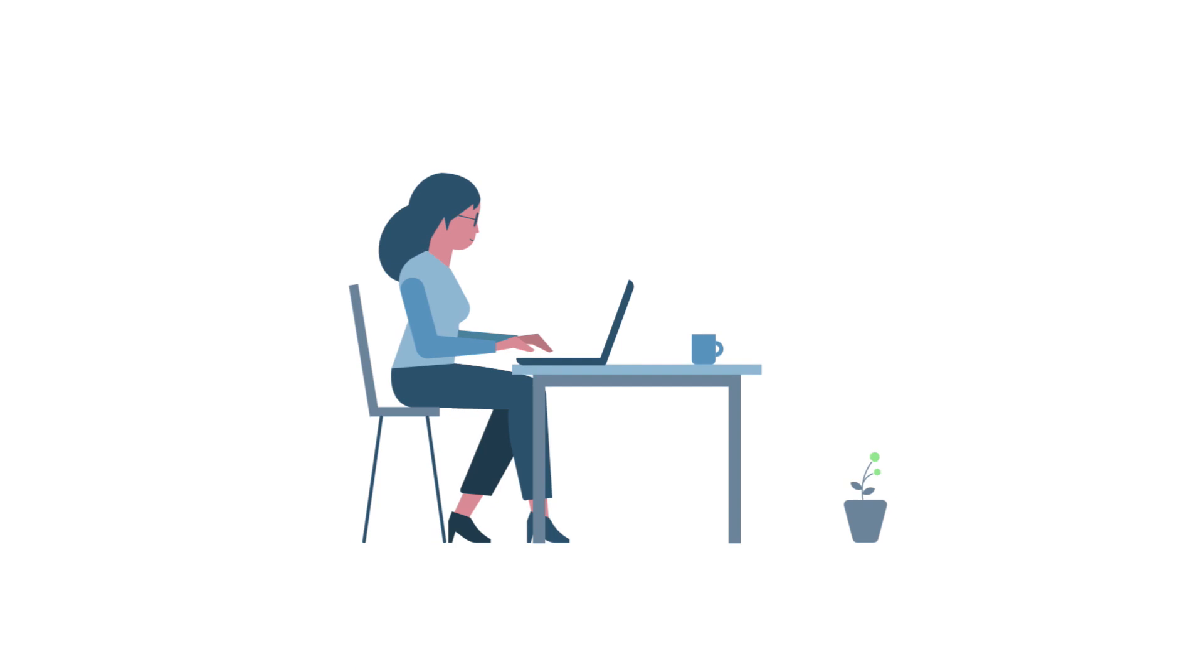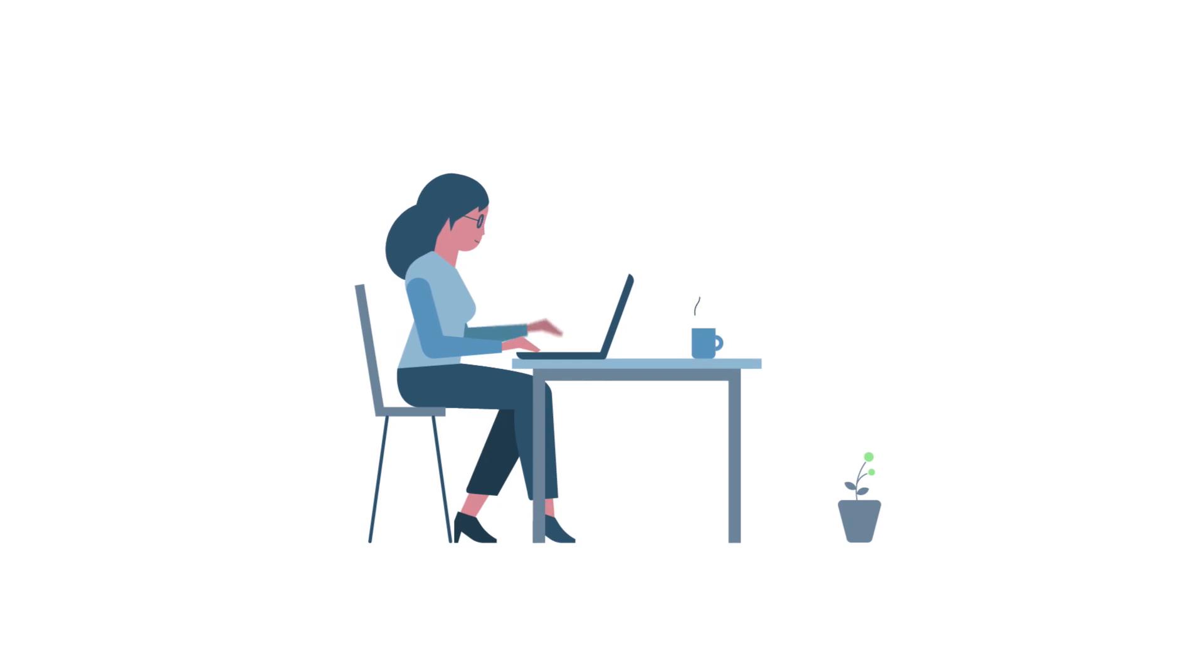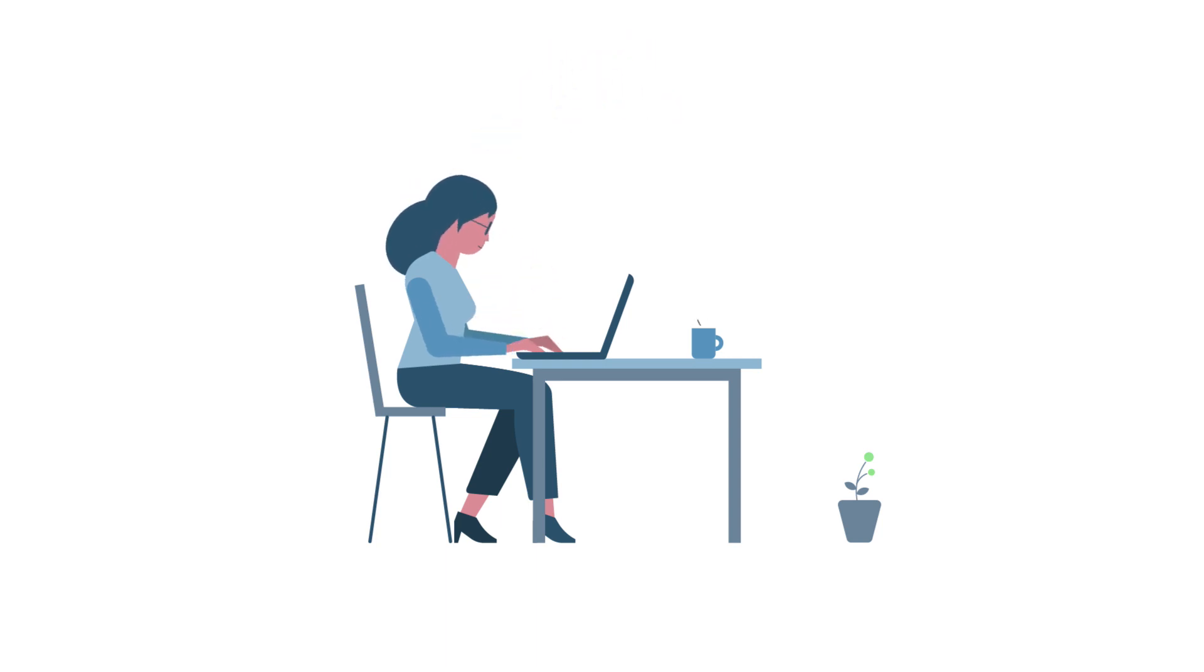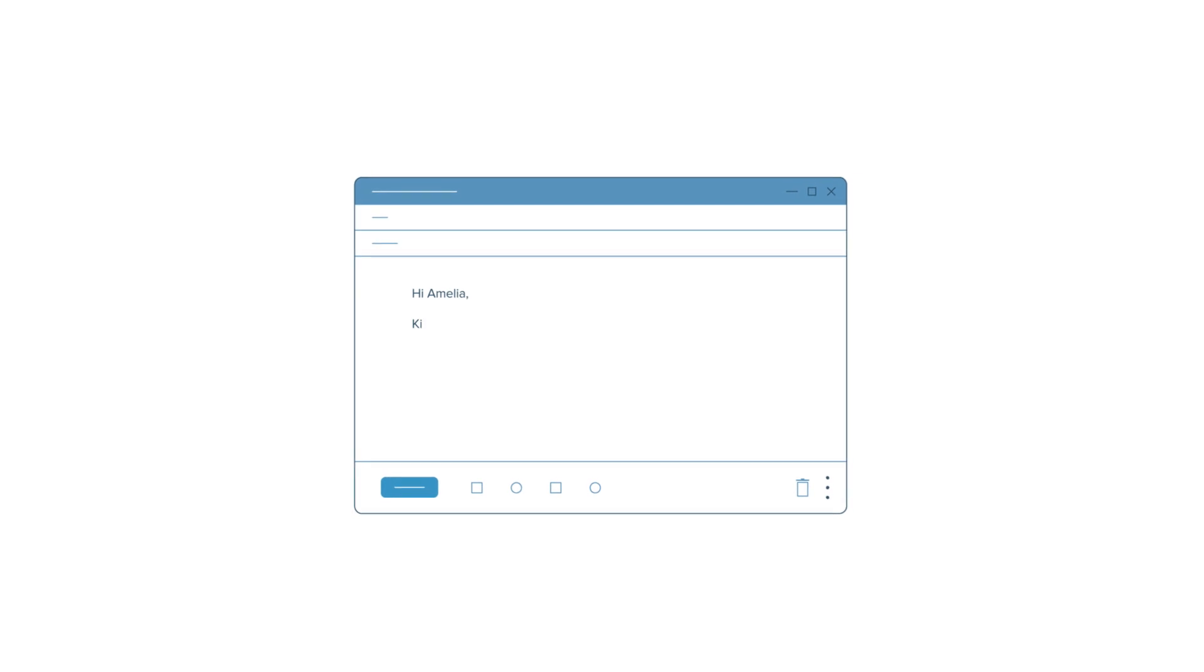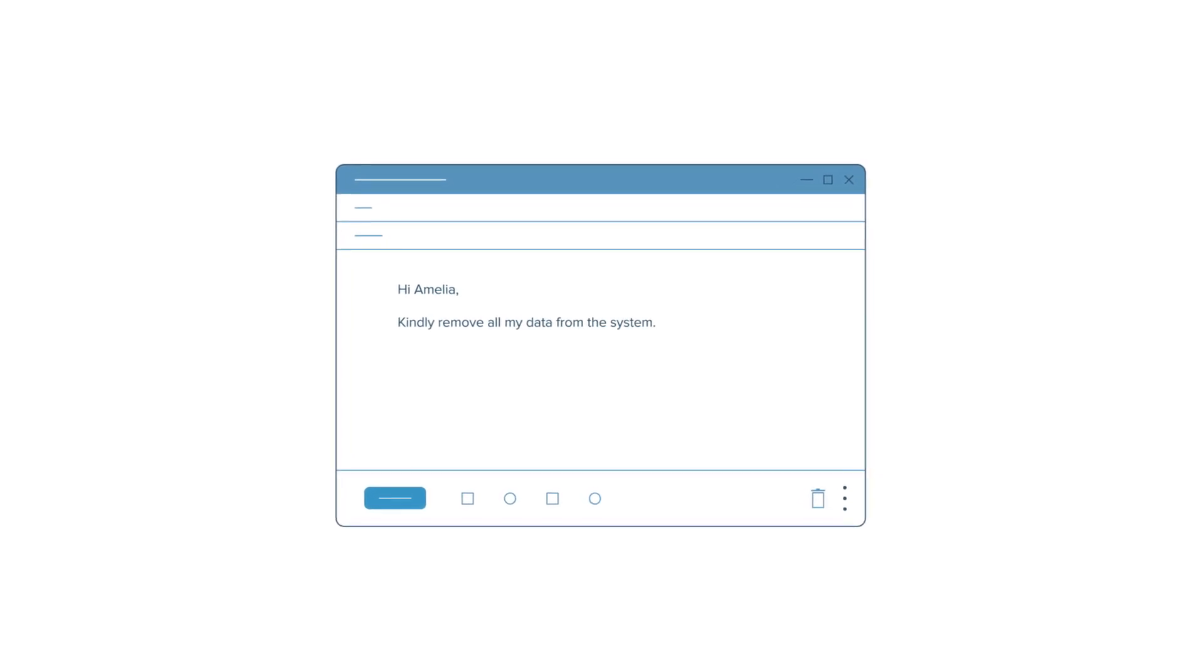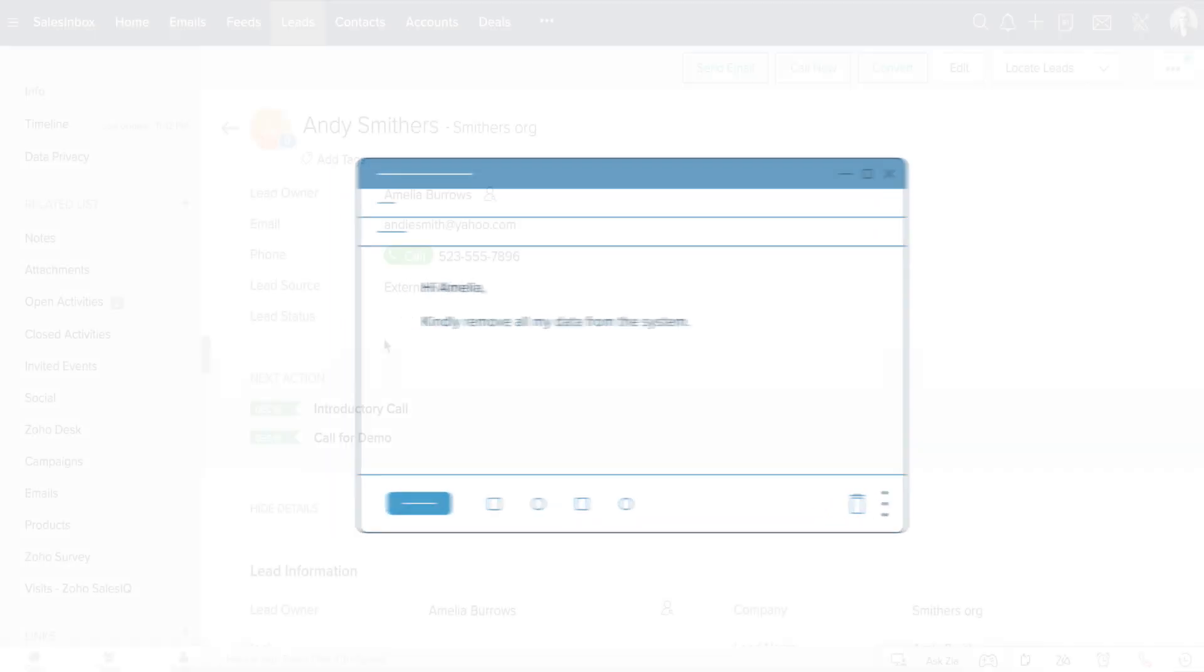Let's look at another example, Andy Smithers. One of the points of contact for a deal in your CRM system has moved organizations and she no longer has anything to do with your business. She sends you a personal email informing you about it and requests you to remove all of her information from your system.